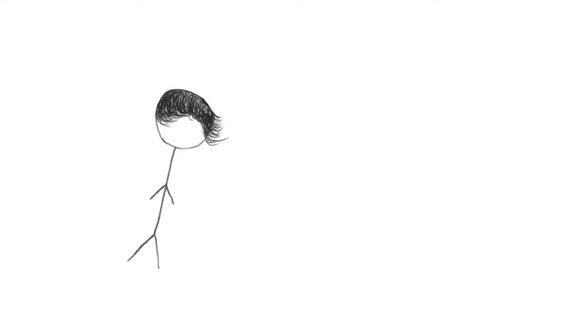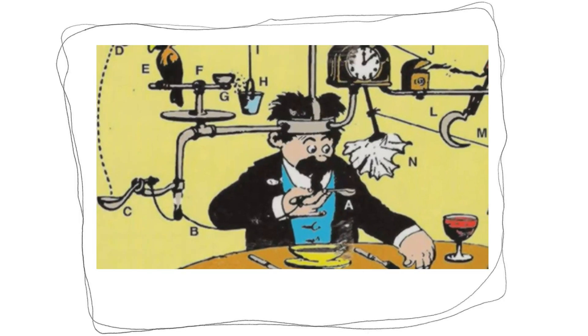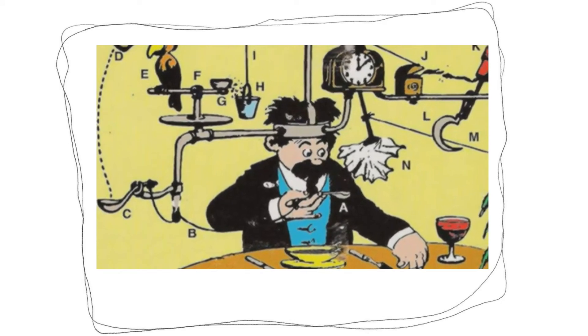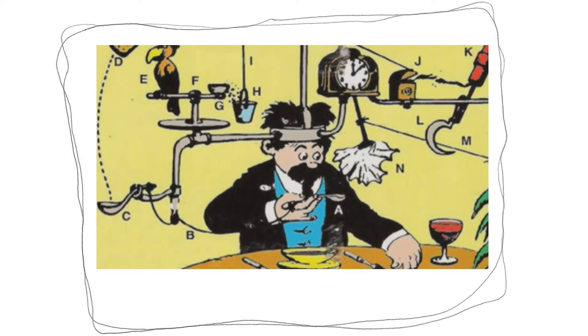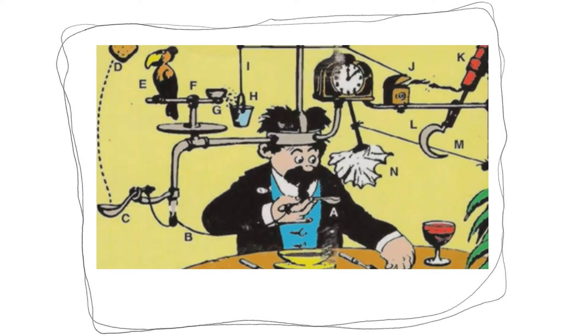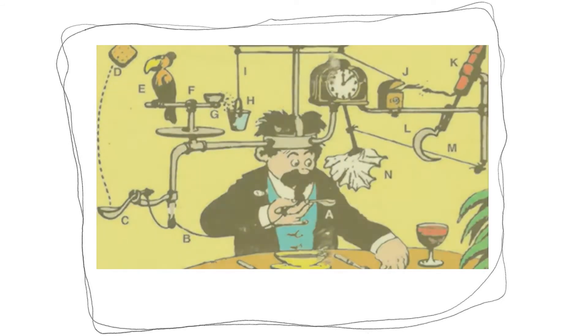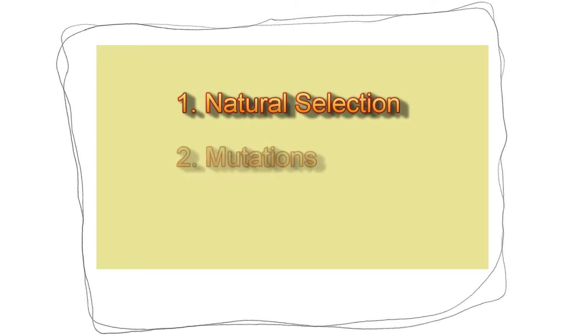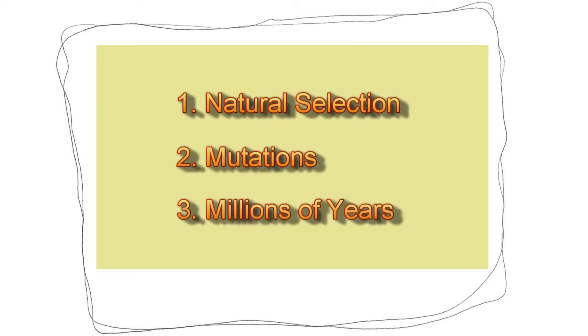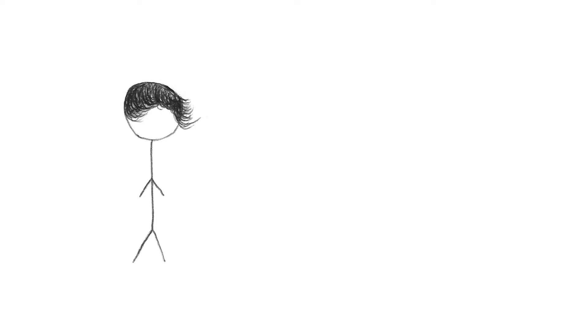Mutations can and do add genetic information. The proposed mechanism for generating new genetic information is three things. Natural selection operating on genetic mutations over millions and millions of years. When you put it like that, it makes you seem like you don't actually know what evolution says.